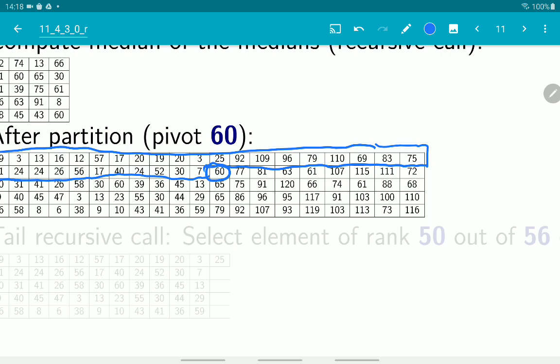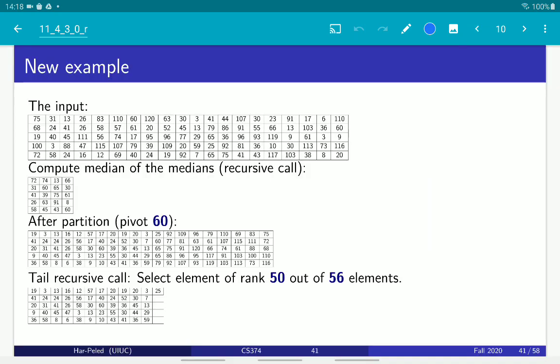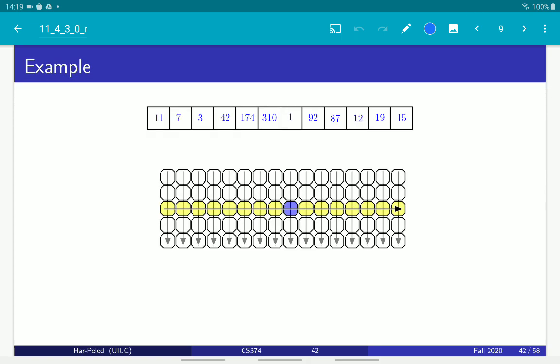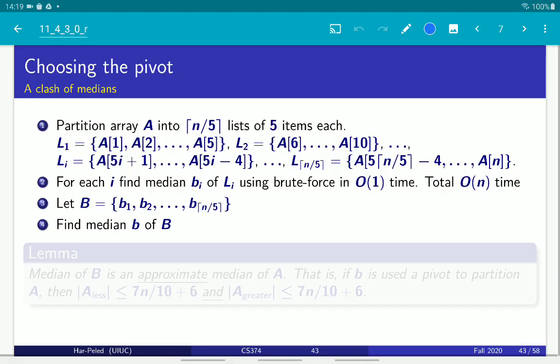Now we continue, just like quickselect. We either found the desired element of the desired rank, or we have to continue either on the left side or the right side. That's the algorithm. And the important thing is that we perform only one recursive call — so it's a tail recursion. We will get back to this drawing shortly when we try to analyze this algorithm.